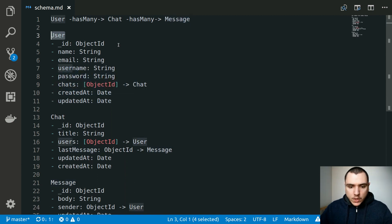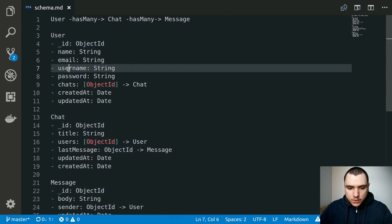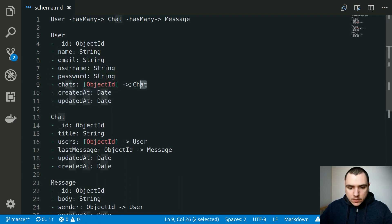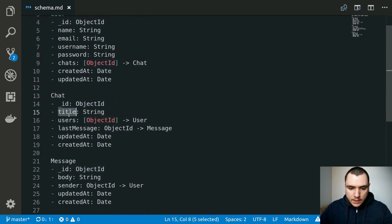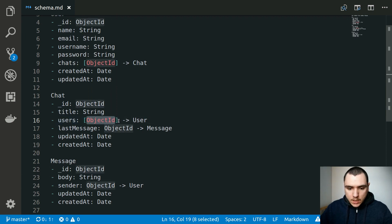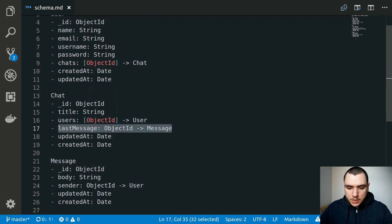Taking a closer look at the user model, we already have most of the fields: ID (which is the object ID), name, email, username, password, and timestamps. The only field we're going to add is chats — an array of object IDs indicating which chats the user belongs to. For the chat model, we'll have an ID, a title, a list of users as participants (also an array of object IDs linking back to the user model), and a last message property (an object ID linking back to a message) so we can quickly retrieve it without querying all messages.